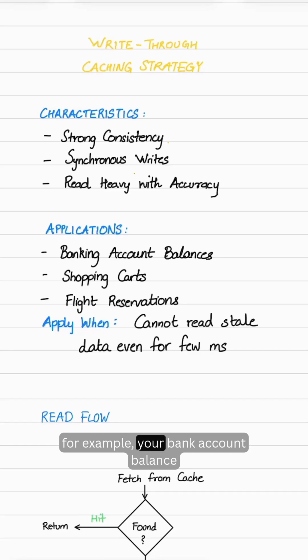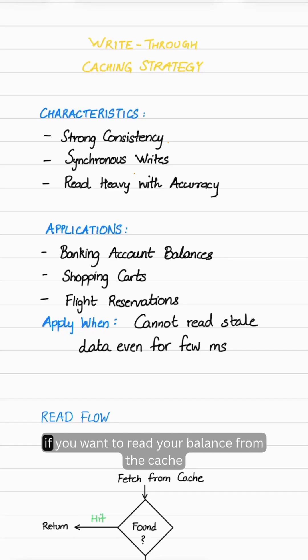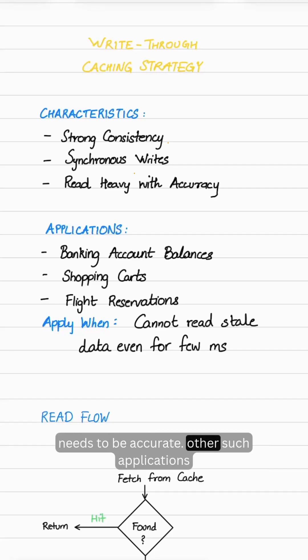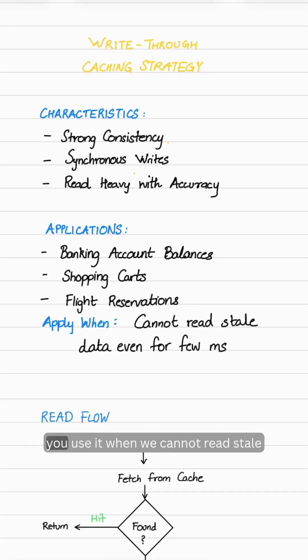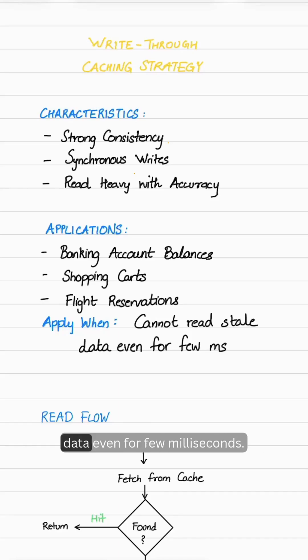For example, your bank account balance. If you want to read your balance from the cache, it needs to be accurate. Other applications include shopping carts and flight reservations. You use it when we cannot read stale data even for a few milliseconds.